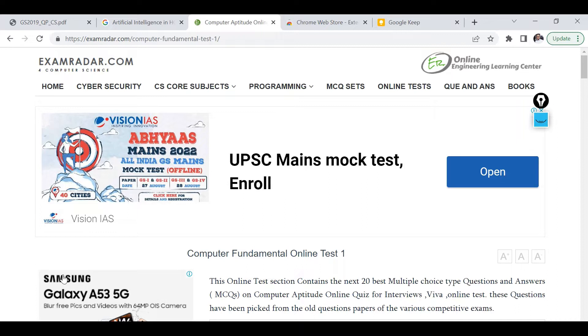Sometimes teachers see nice online material or questions and want to use them in class or exams, but due to this copy protection on web pages or PDFs they can't.